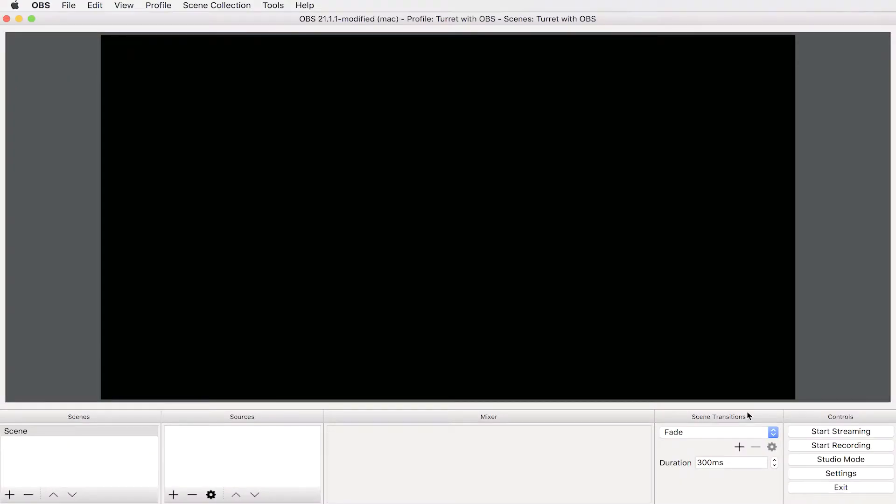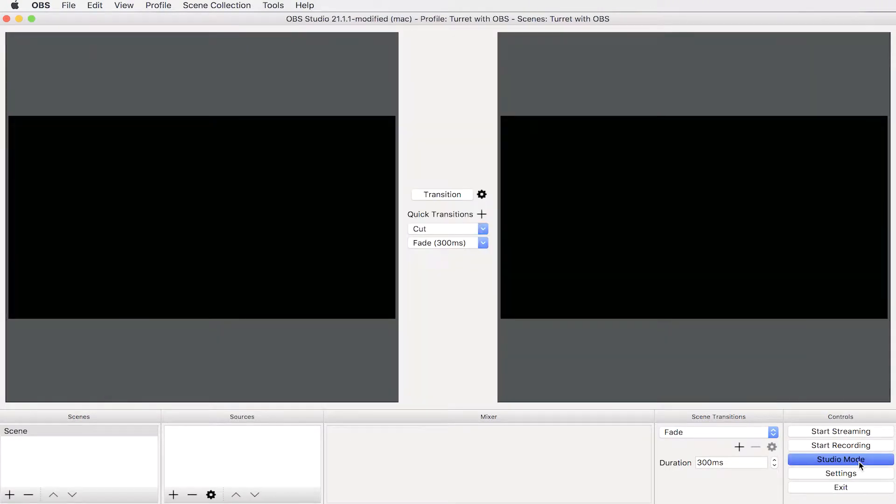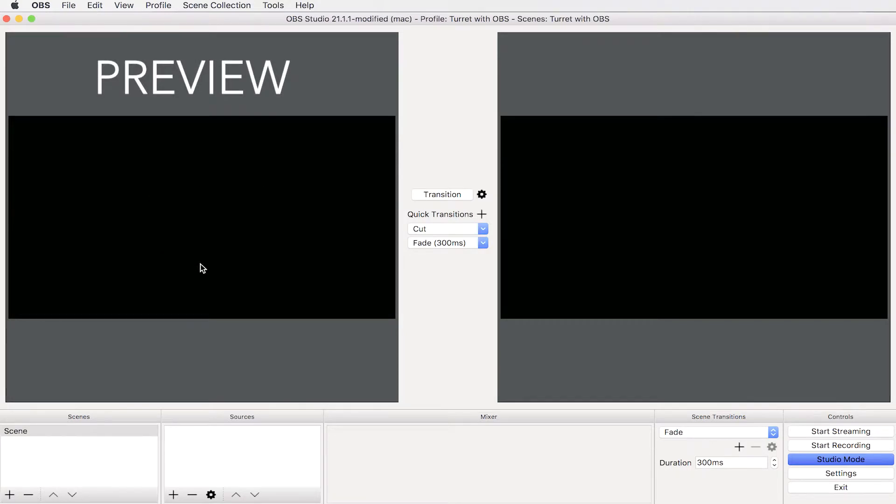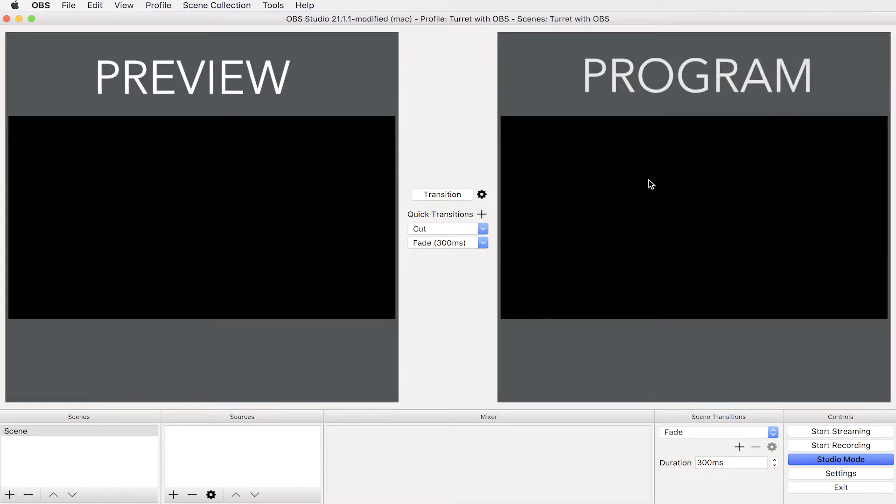After opening OBS, switch to the studio mode to have two windows. On the left side a preview which is everything that you're going to select before switching to the program or PGM as we call it.